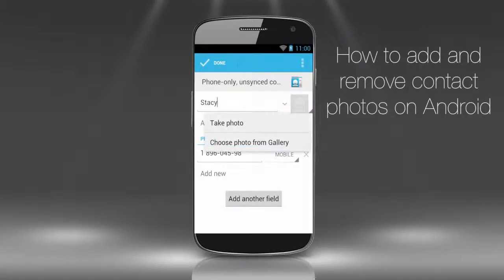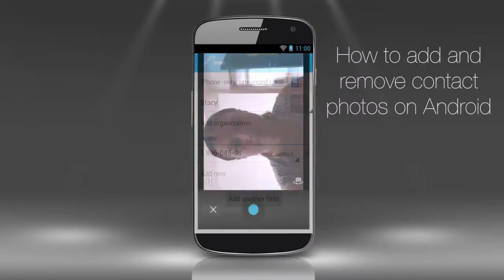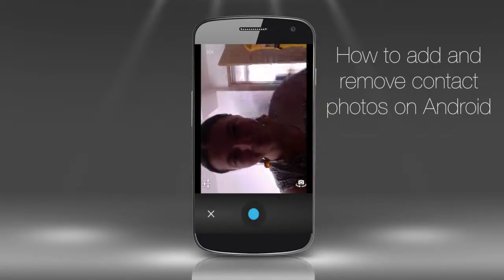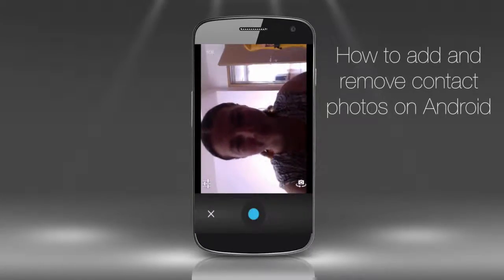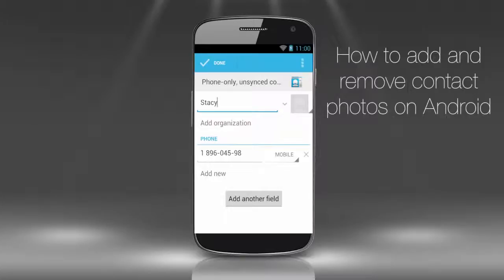We can either choose to take a photo or choose a photo from the gallery. If you choose to take a photo, the page with the phone camera and picture-taking button will appear. We don't need this option right now — instead, we opt to choose a photo from the gallery. We have again a choice.